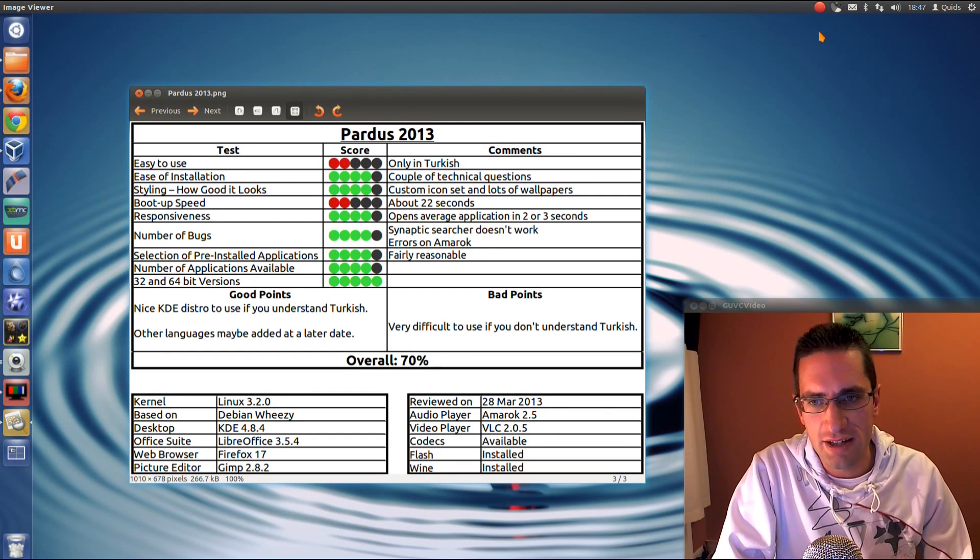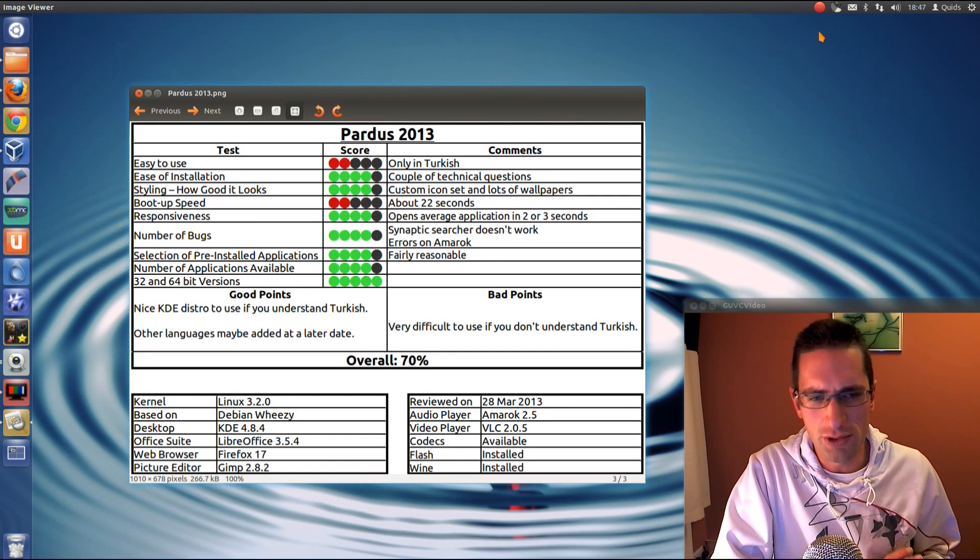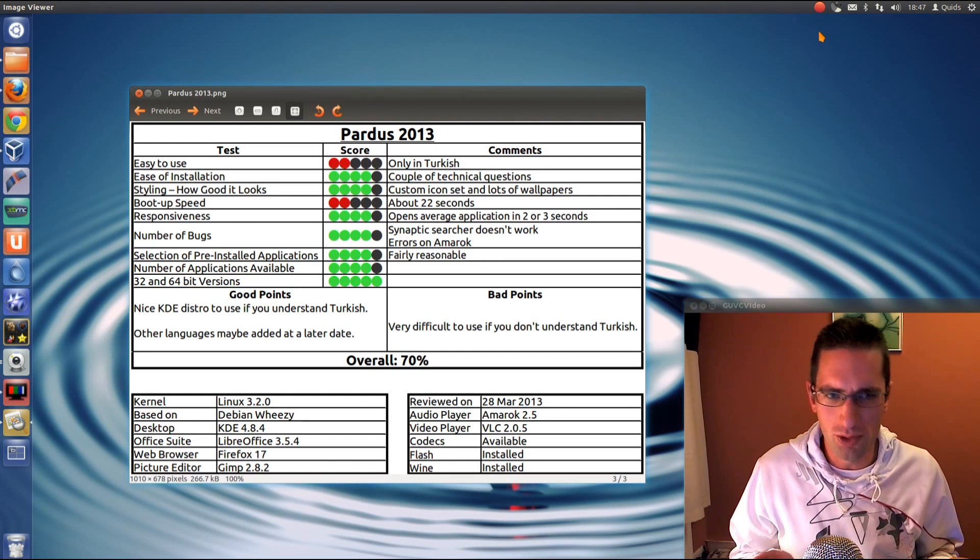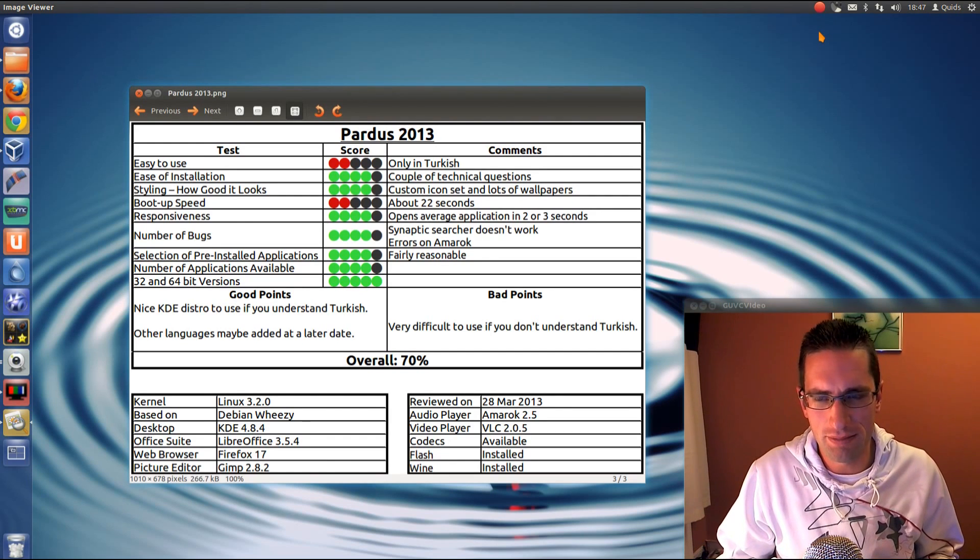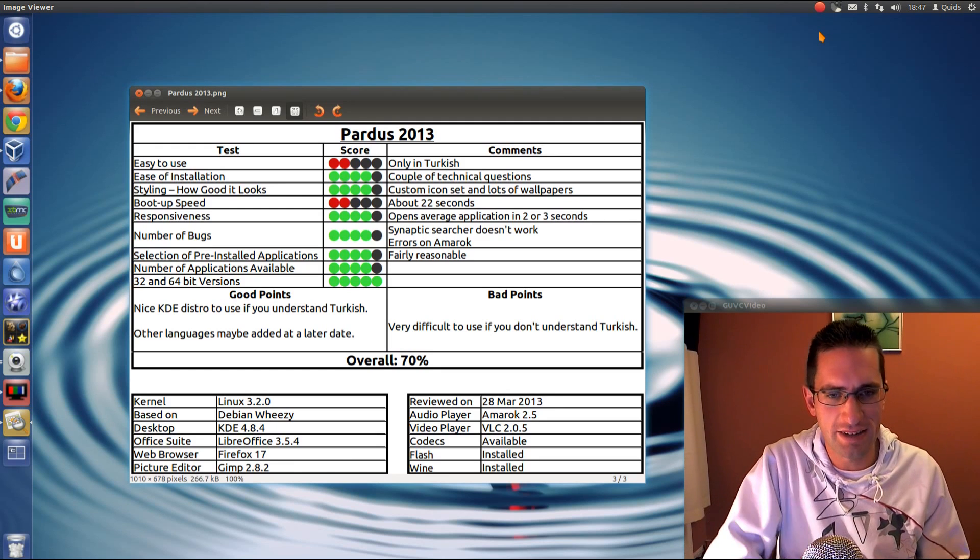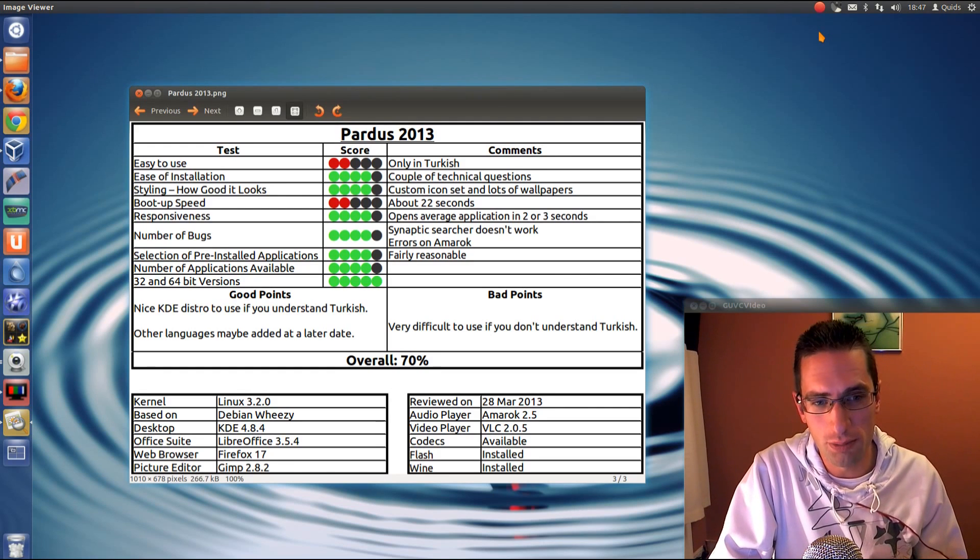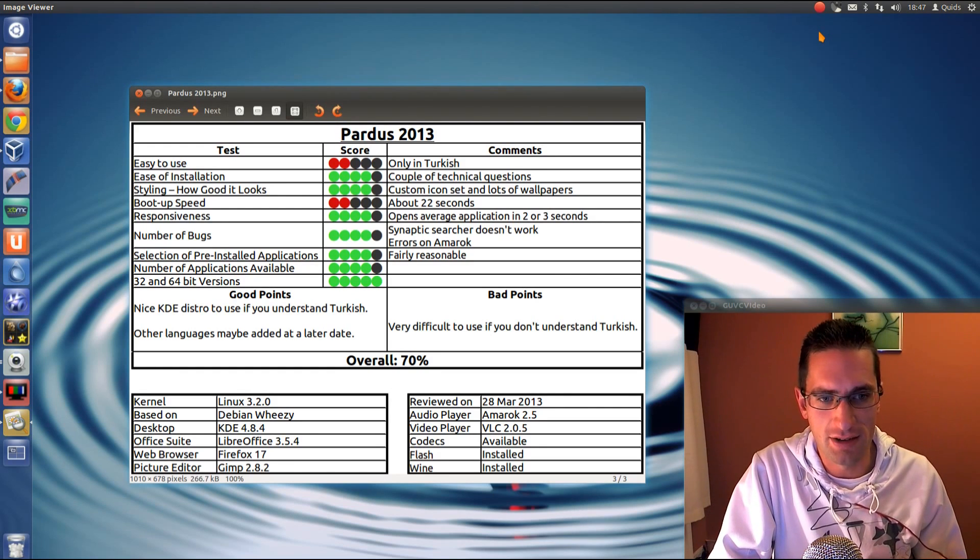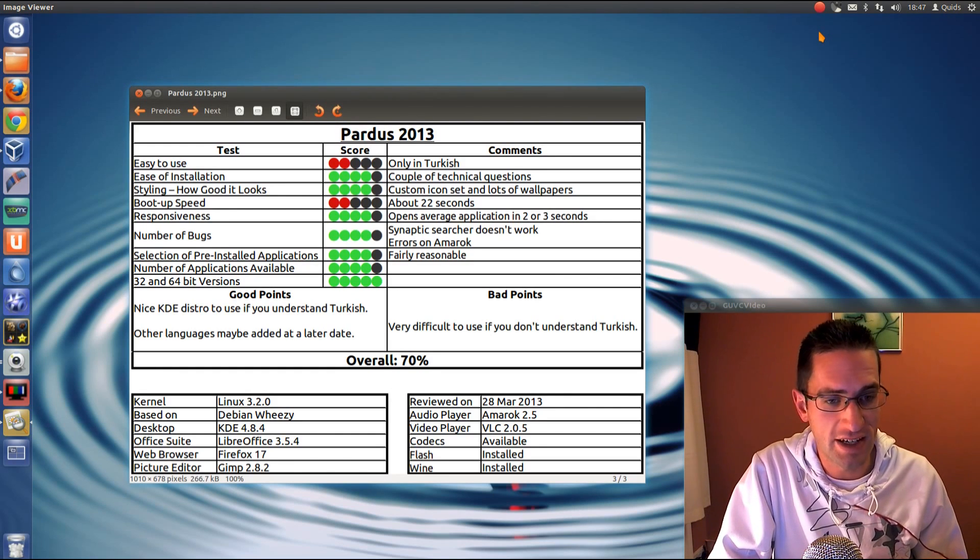So the selection of pre-installed applications seems fairly reasonable, but I'm not sure what target market they're aiming at here. If it's a corporate distro, it could have done with a couple of little games like Solitaire.